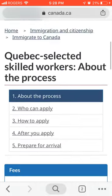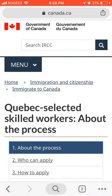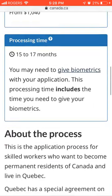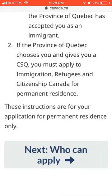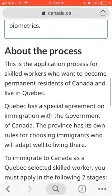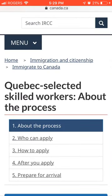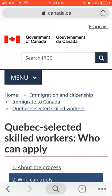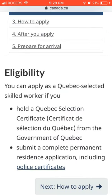First, you have to apply to the QBAC government for a CSQ. After getting the CSQ, you apply to the Central Government of Citizenship and Immigration Canada for permanent residence. You can apply as a QBAC selected skill worker if you hold a QBAC selection certificate and submit a complete permanent residence application including a police certificate.